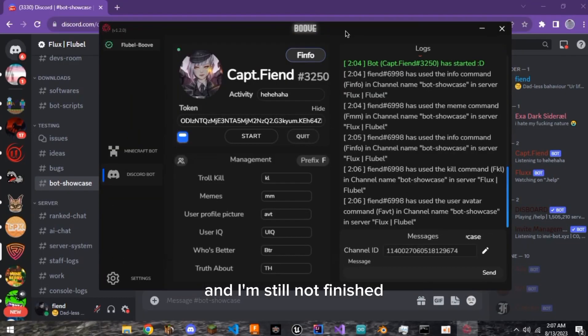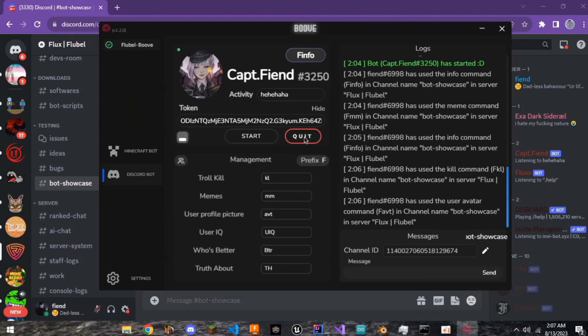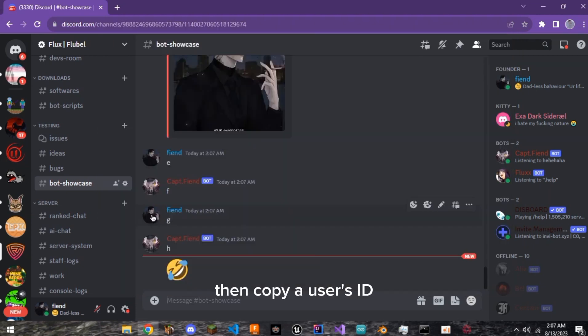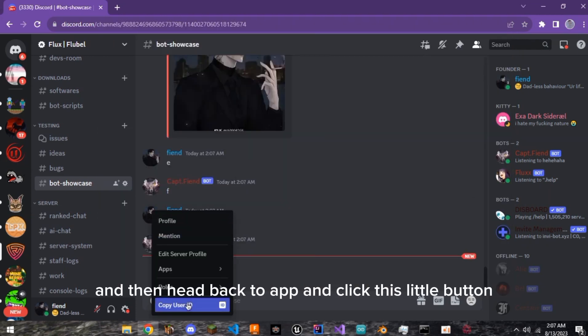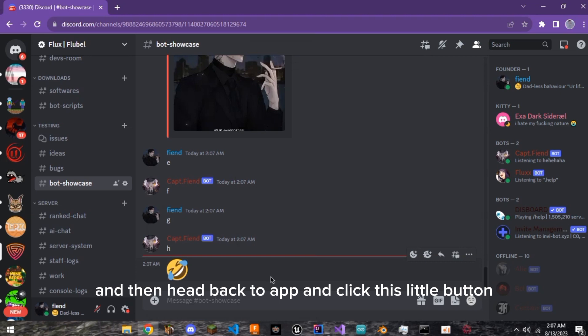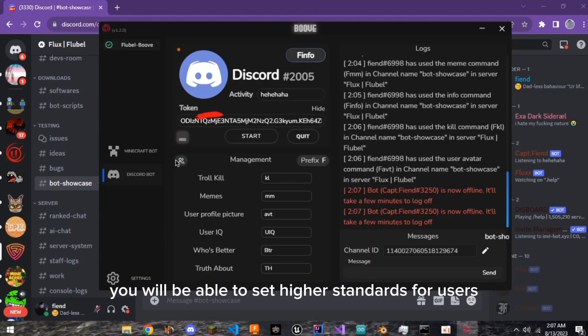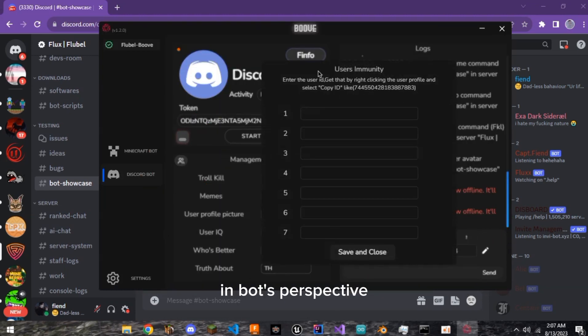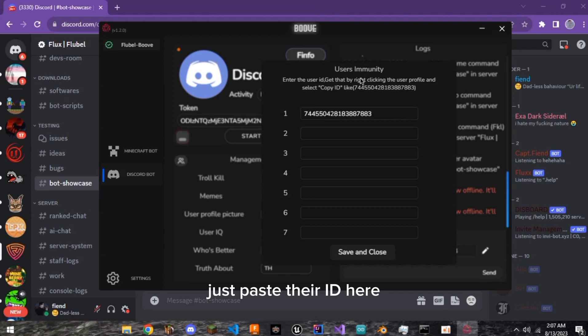And I'm still not finished. If you stop the bot, then copy a user's ID and then head back to app and click this little button, you will be able to set higher standards for users in bot's perspective. Just paste their ID here, click save and start the bot.